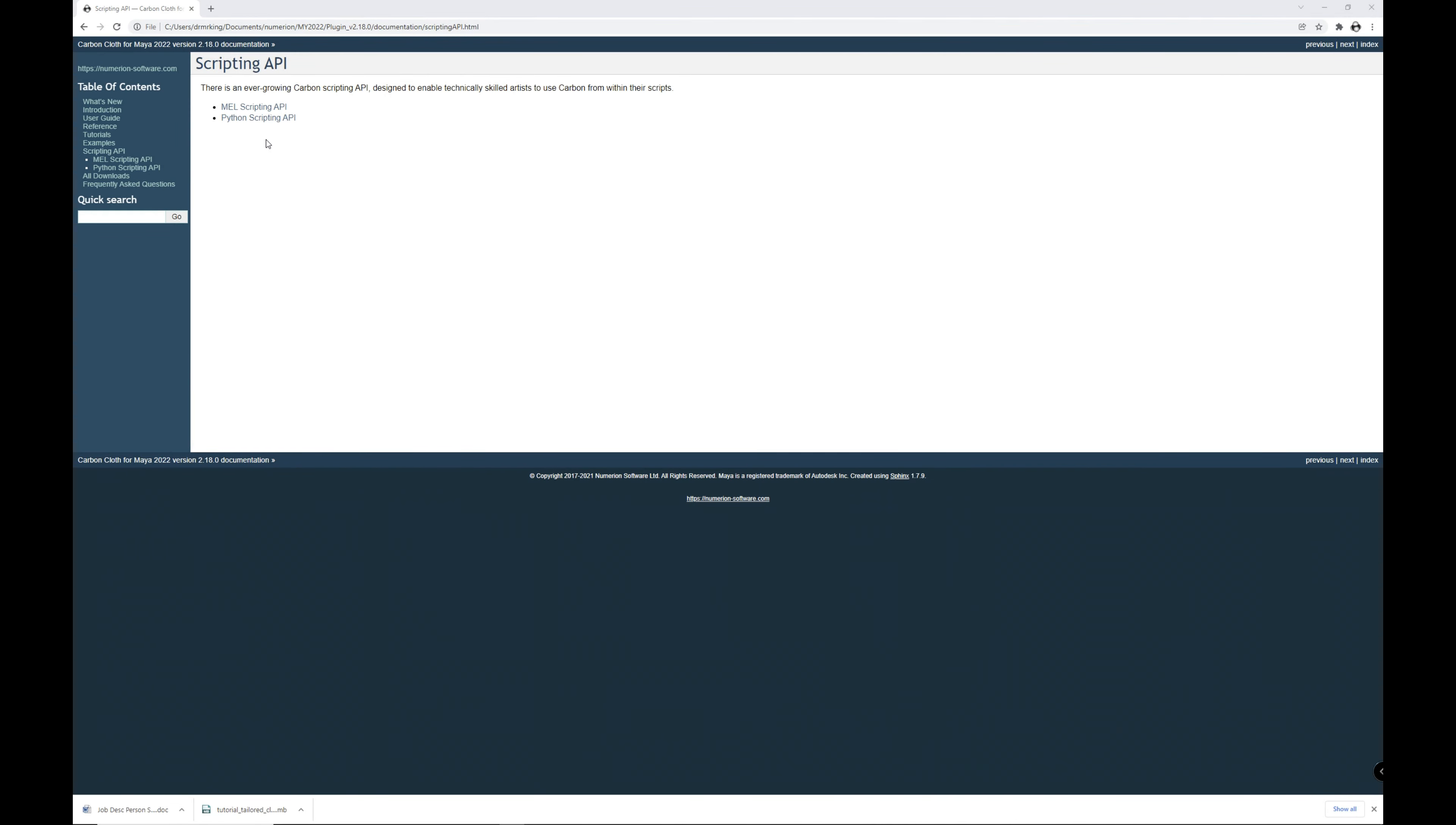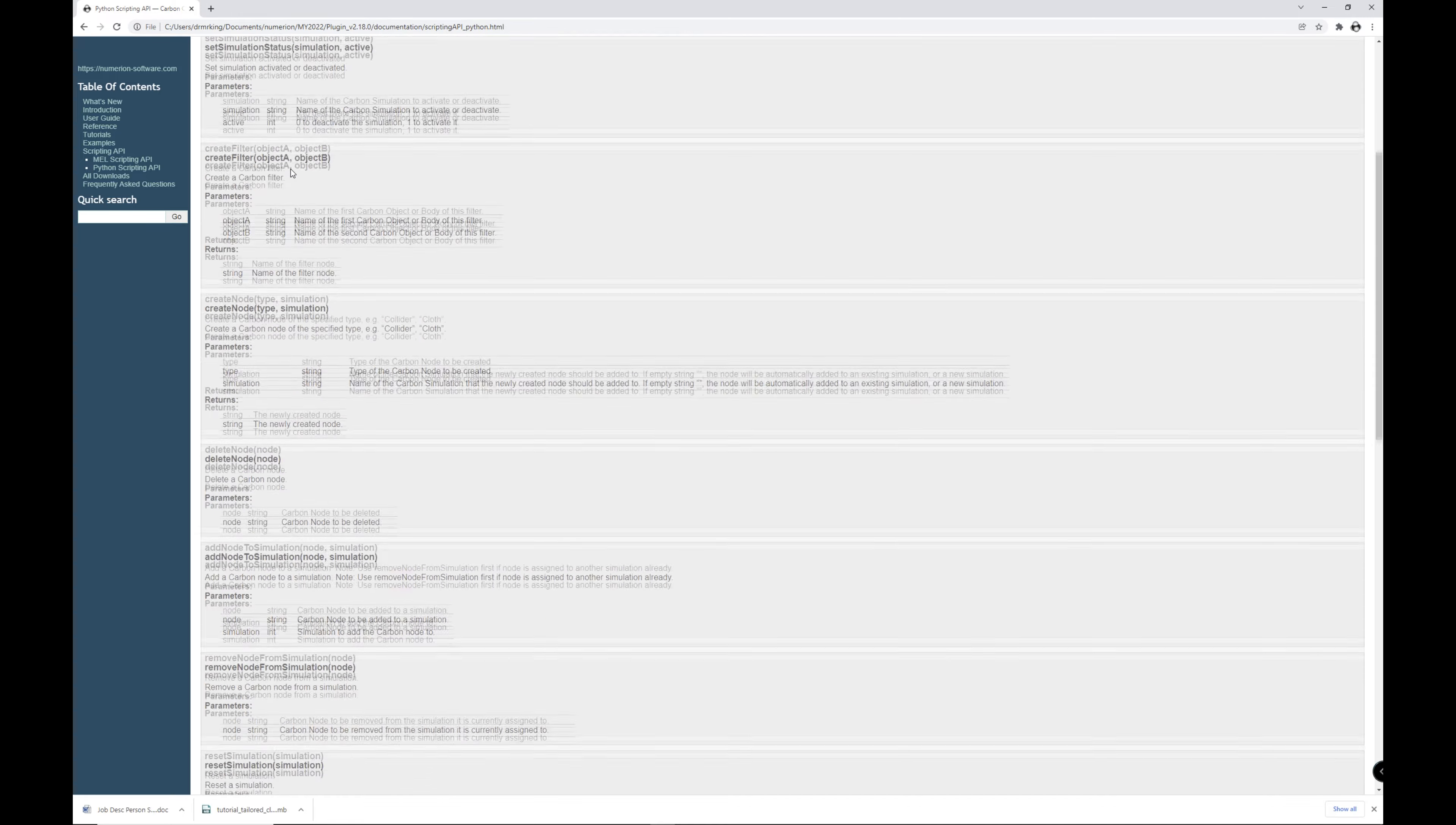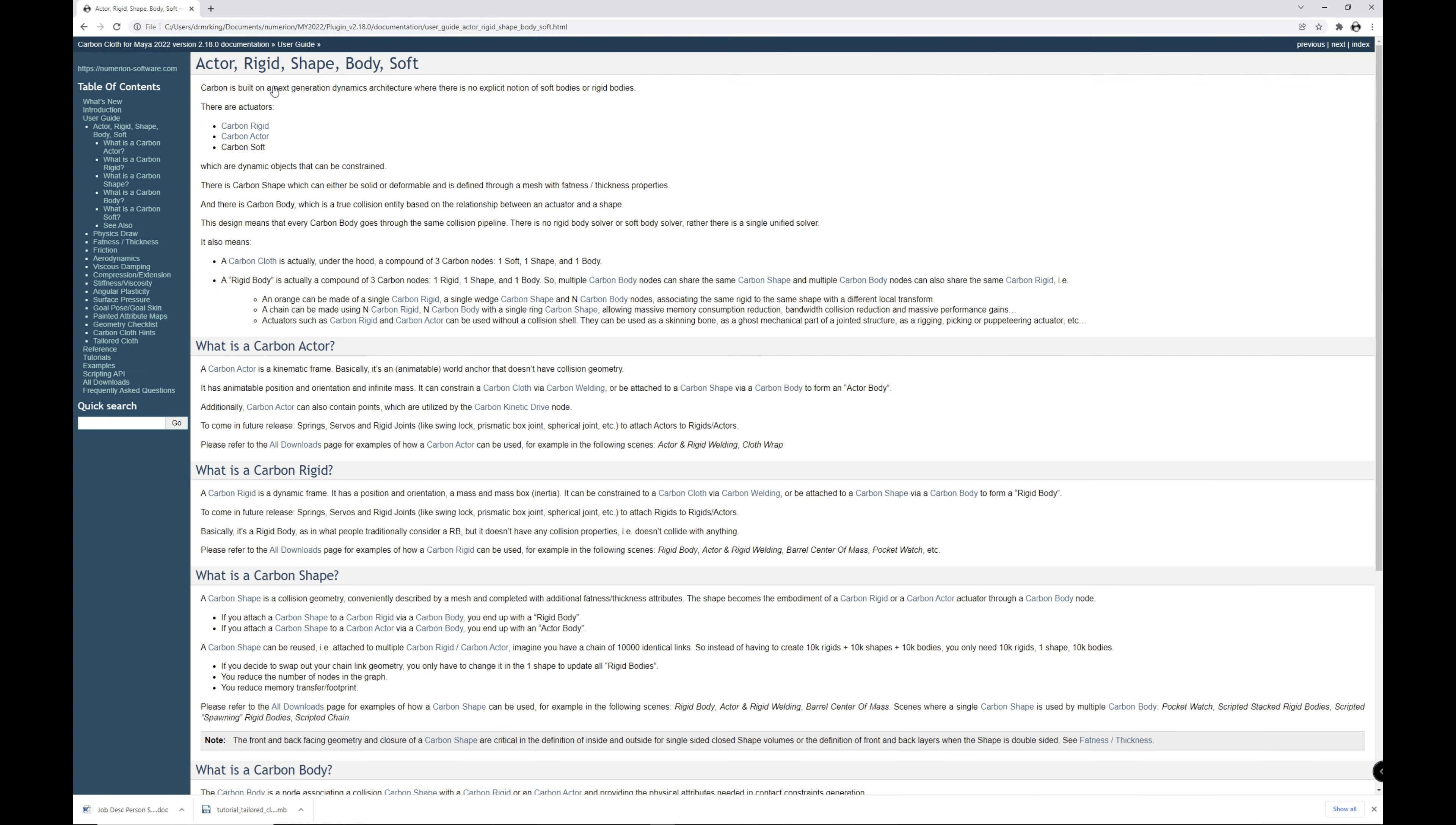In the documentation, we have reference pages for the carbon API, and we have script examples. Also, the script command required to do this specific action is in the forum under tip of the week.